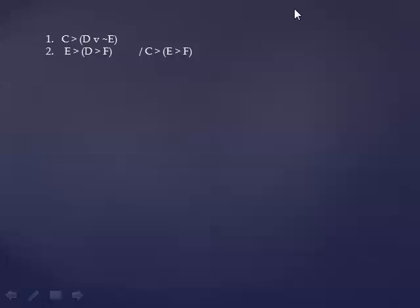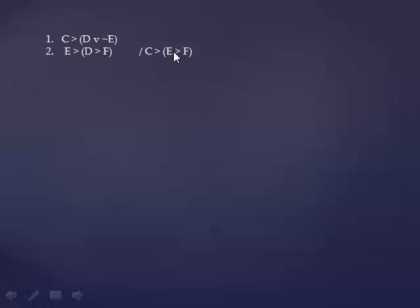And here's again, here's one we actually will do two conditional proofs. The conclusion is a conditional statement. The consequent is a conditional statement. So we're going to assume C, and then we're going to assume E.